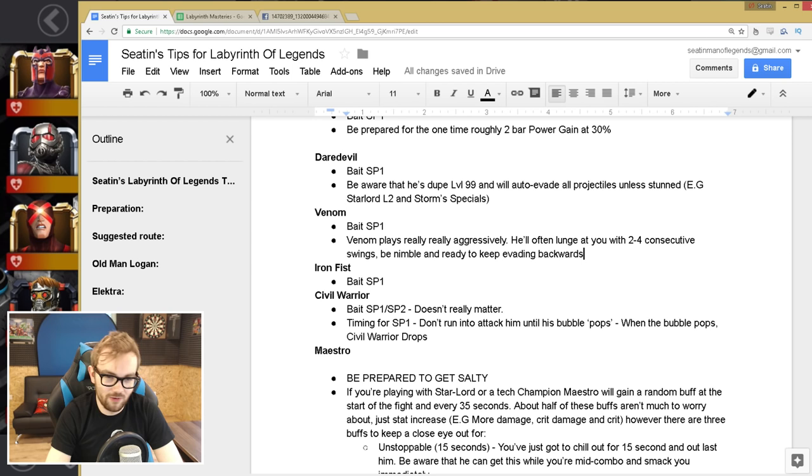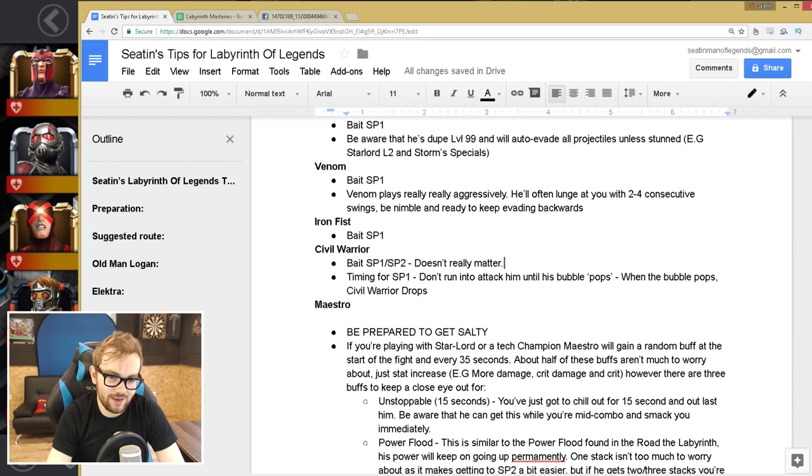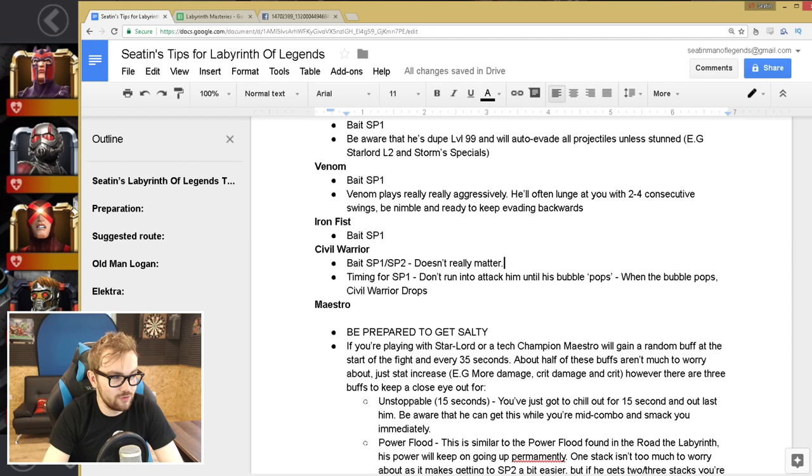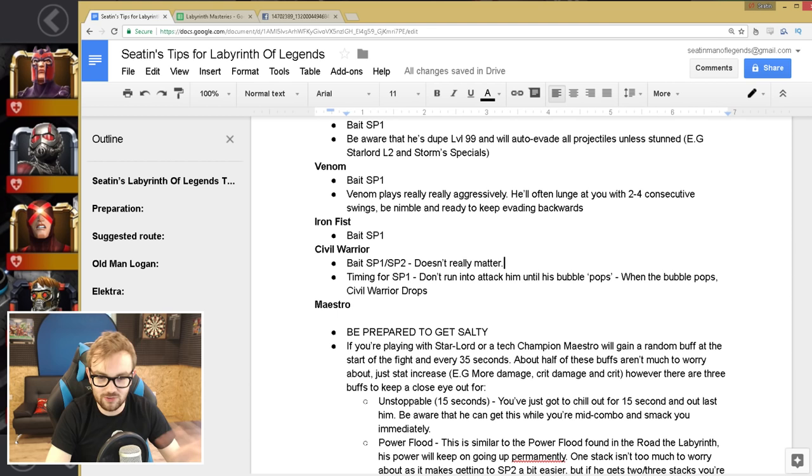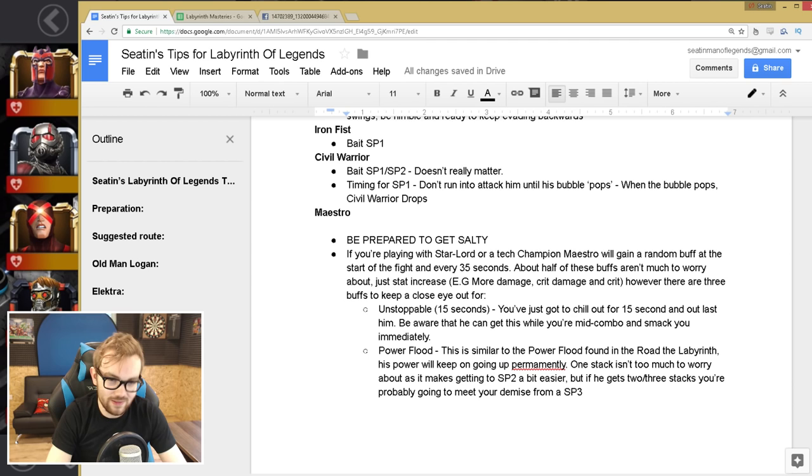Civil Warrior, bait the special one, special two doesn't really matter too much. Baiting the special one will give him a bit of armor. But the special two, it's a little bit harder to ramp up to that. If you're an evading god, then you probably want to try and push him to the special two as much as possible for maximum damage. But if you're a little bit of a rookie, I was just continually baiting the special one. And the trick is don't run in to attack him until he's gonna slam his shield down and do this pulsing bubble, and when the bubble pops, Civil Warrior drops, that's your cue. As soon as you see that bubble pop, you just run in. That's the little timing rhyme that I made up. And it worked quite well, we destroyed Civil Warrior in the end, but we died like six, seven times on him. It was a little bit embarrassing, but not too bad.